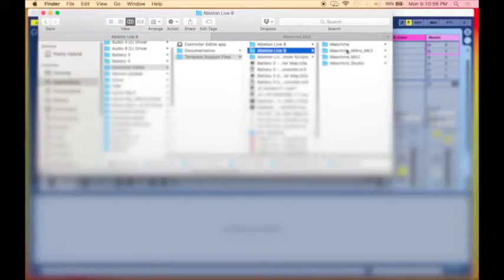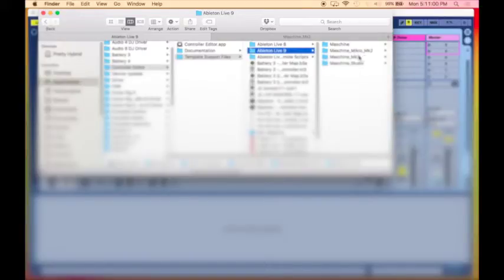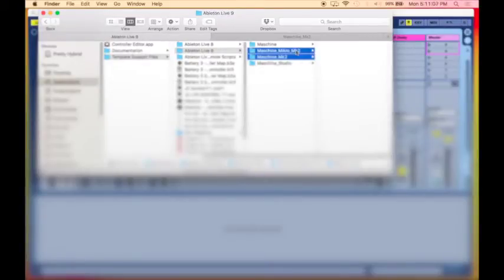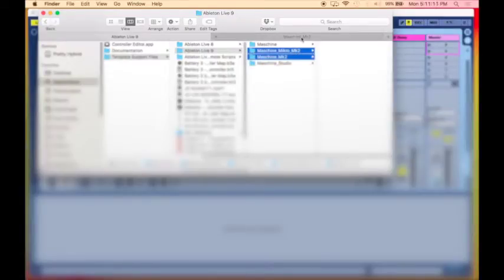So I have two. I have the Micro Machine MK2 and I have the Machine MK2. So I actually copied both of them. You can highlight them both and hit Command-C to copy, or you can simply drag them over if you like. I prefer Command-C, it copies it, and then I can put it anywhere else.